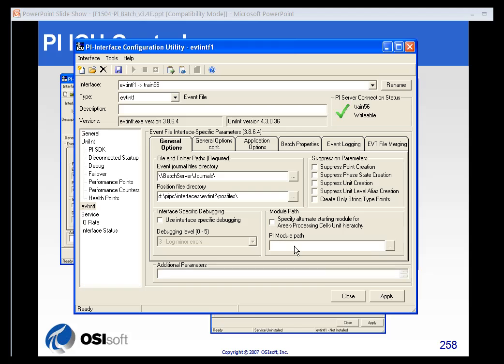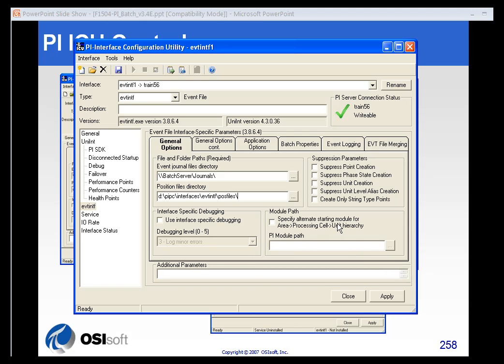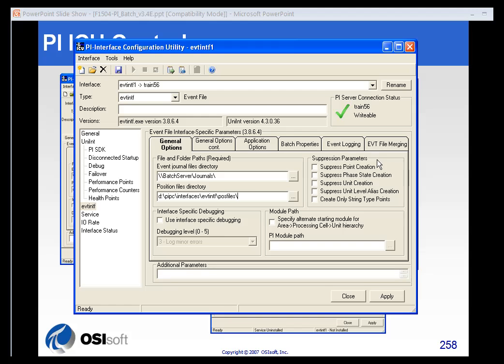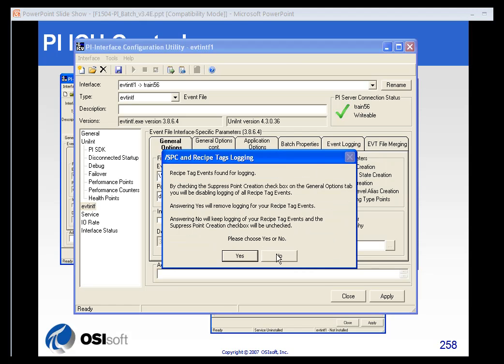You can specify a specific module path or it will create one if it encounters a module path that it doesn't see. And if you want for some reason to suppress either point creation or unit creation or something along those lines, you can have that set up here.